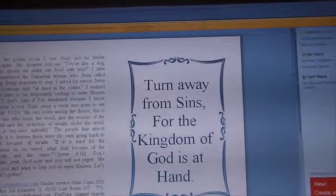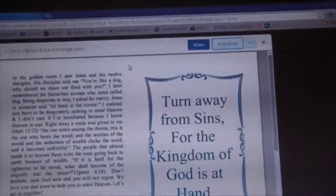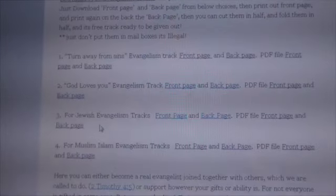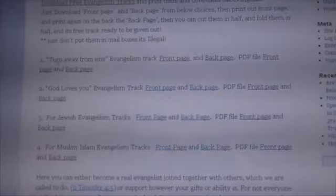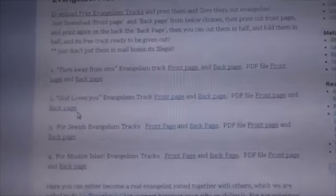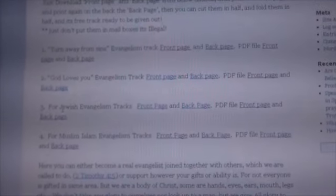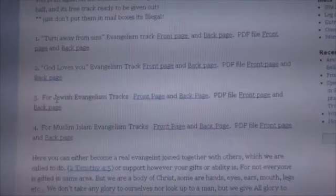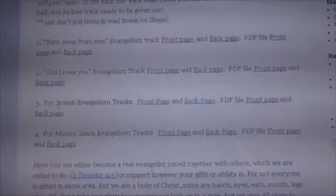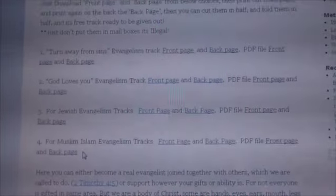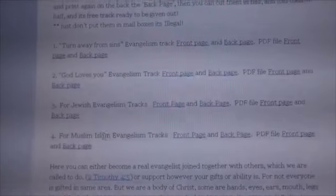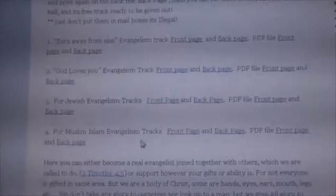Now there are four different types of tracts that I made. The first one and the second one are for general people — generally unbelievers or people from other countries. Now the third one is specifically for Jewish people, because they need a different type of evangelism method. And the fourth one that I made recently is for Muslim people who believe in Islam — Muslim evangelism tracts.